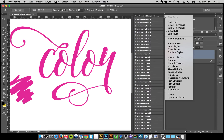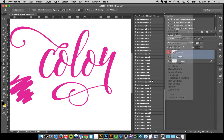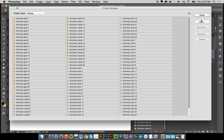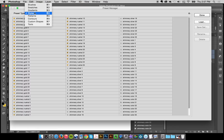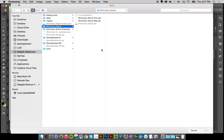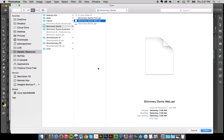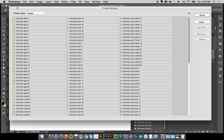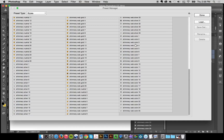Or you can go to the upper right, go to your preset manager, make sure that you see styles here, and click Load. I'm going to load up my web styles that way — I'll click Open and that will load them all up.